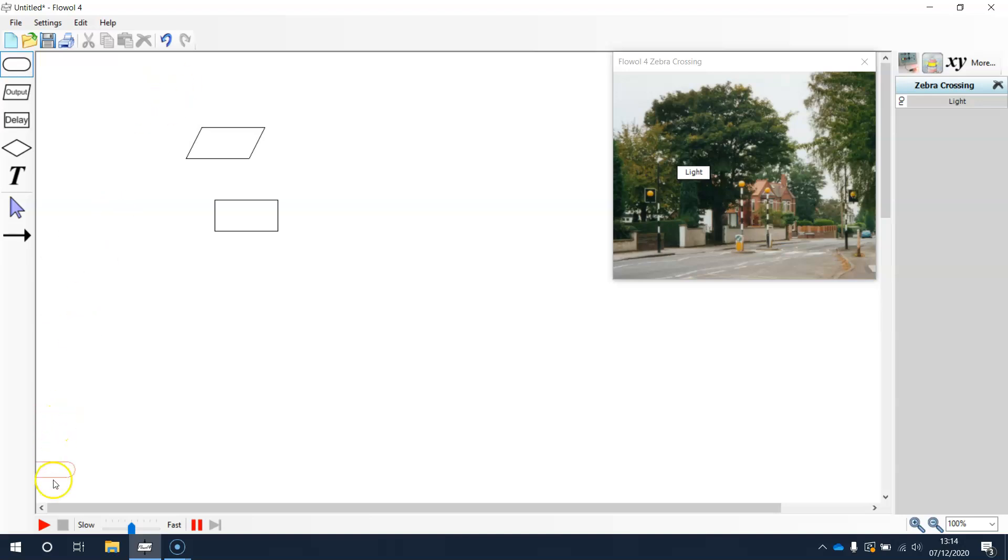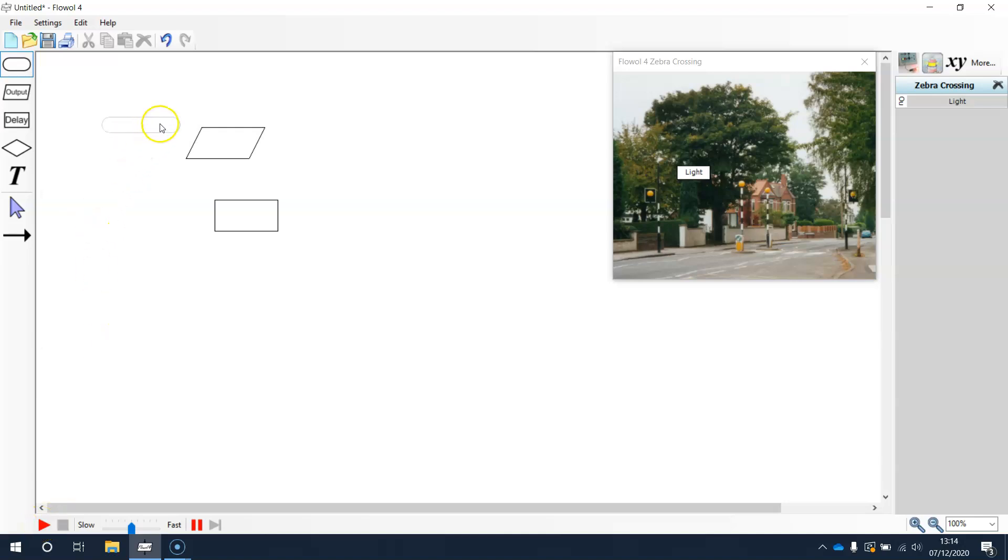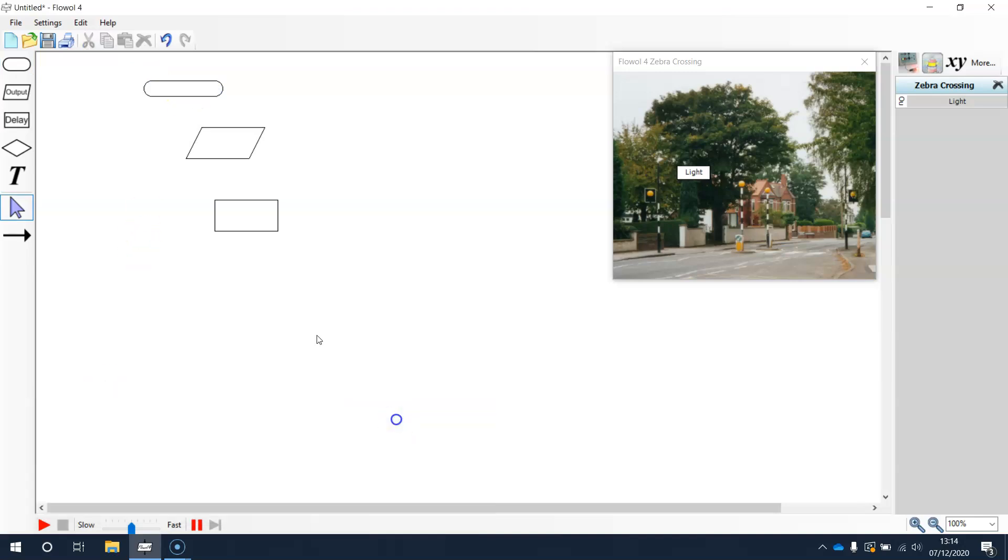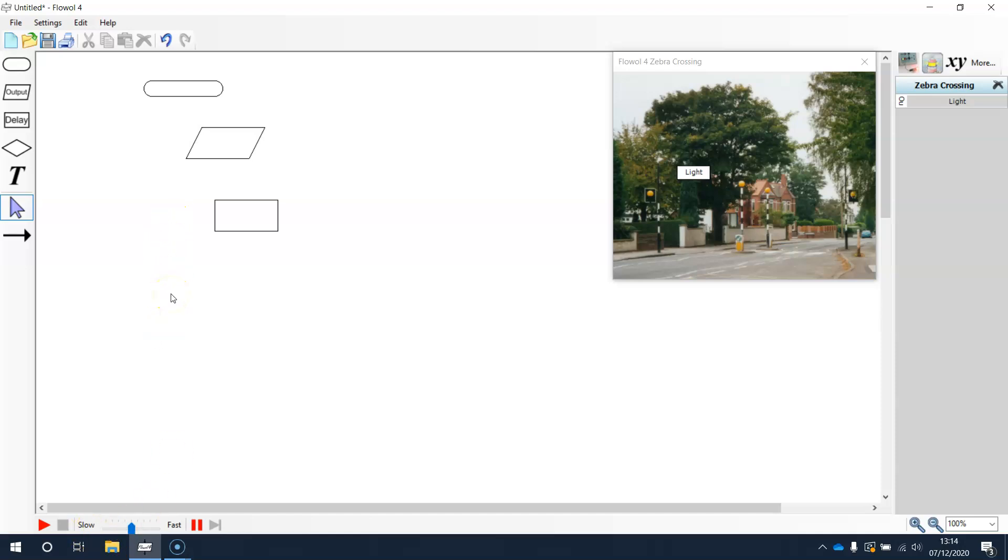Down at the bottom this is how we can play our flowchart. So we'll click to play the program. So we can play and then we can change the speed of our program. If we need to analyze something that may be going wrong we can slow it right down to see step by step where it might be going wrong.